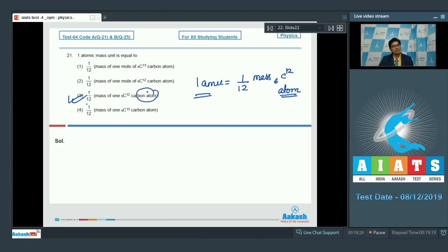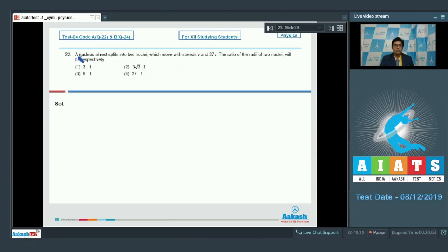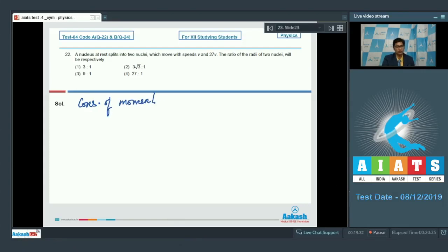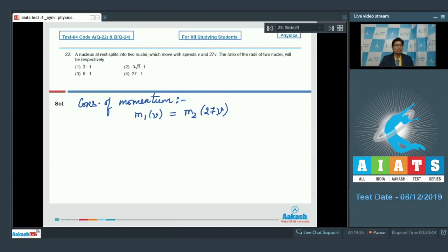Question number 22 says a nucleus at rest splits into two nuclei which move with speeds V and 27V. The ratio of the radii of the two nuclei will be — in such a case, conservation of momentum holds true. We can write that M1 into V should be equal to M2 into 27V, where M1 and M2 are the masses of the daughter nuclei and V and 27V are the speeds as given in the question.